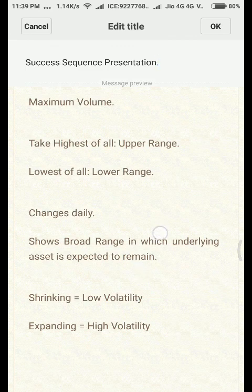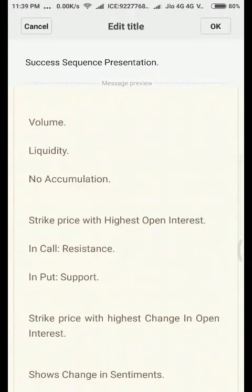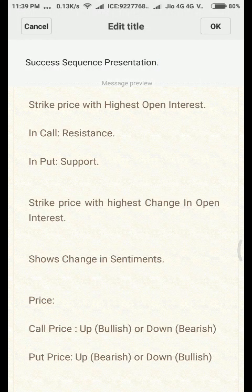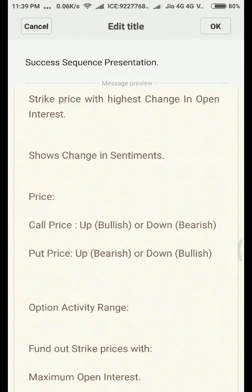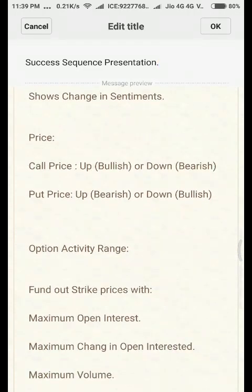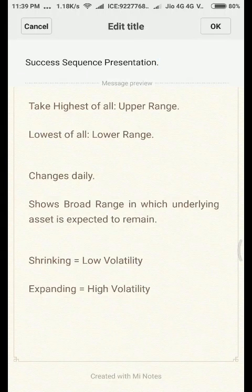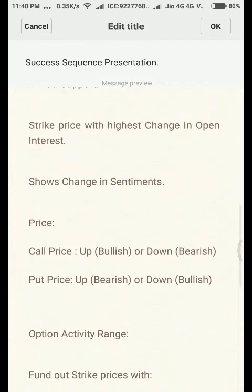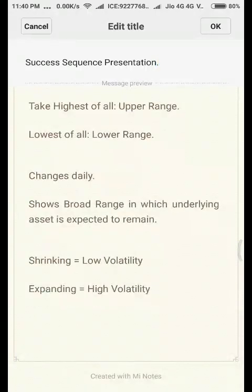In today's video we revised what open interest, volume, and change in open interest are, how to analyze option chain data by looking at strike prices with the highest open interest and highest change in open interest for both call and put options, and finally how to find the option activity range by following three simple steps and monitoring it daily to determine whether it is shrinking, expanding, or remaining stable. If you liked the video, please hit the like button, share it with your friends, and subscribe to my channel for regular updates. Thank you.